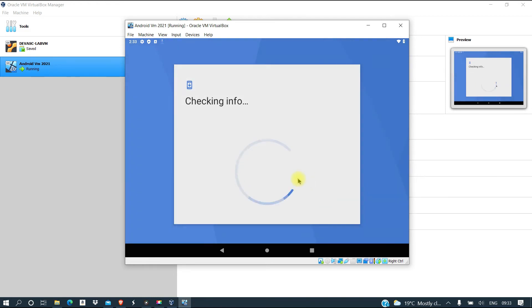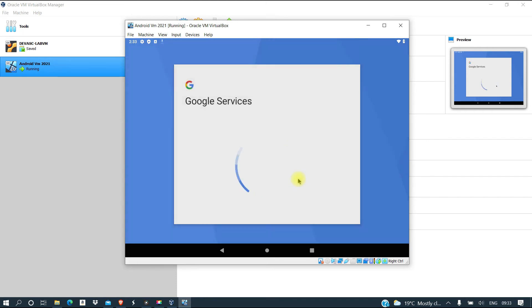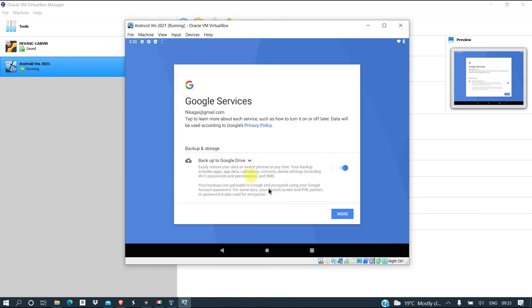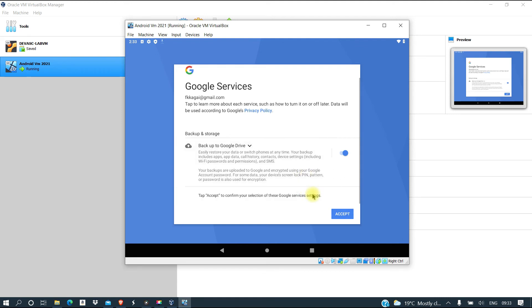Let's go next. We're going to give it some time to complete the process, and then we can move to the next step. We can use the backup drive. Just accept the terms.